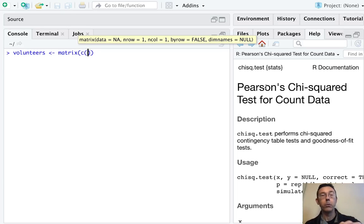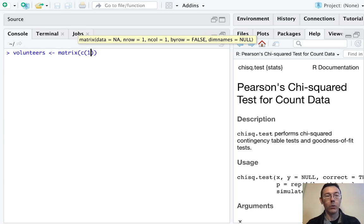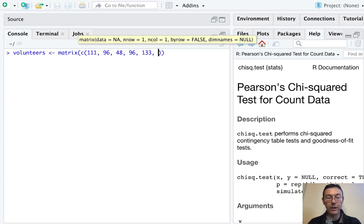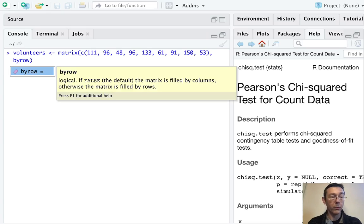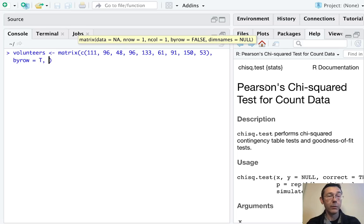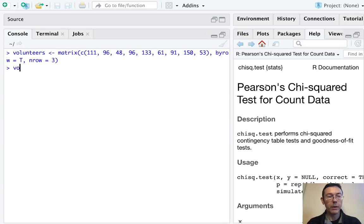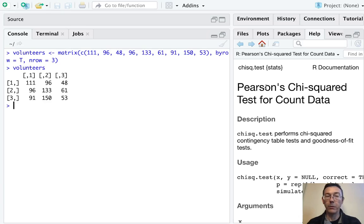We'll use c() to build a vector, and I'm going to go by rows from left to right, top to bottom: 111, 96, 48, 96, 133, 61, 91, 150, 53. Since I've been entering these by row, I'll let R know that with byrow = TRUE. Then I'll set nrow = 3. Let's take a look at that matrix to make sure I've input the data correctly — and it looks like I have.